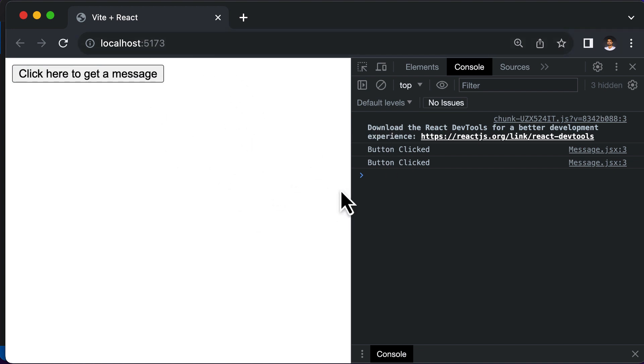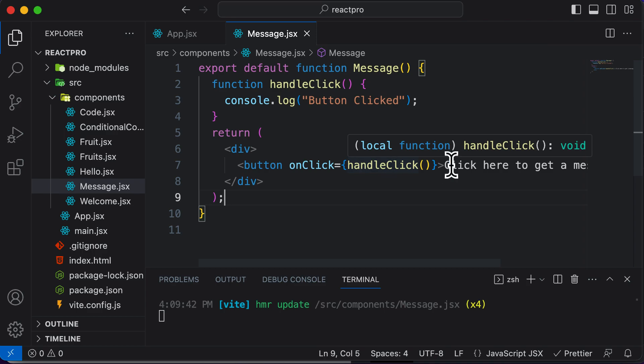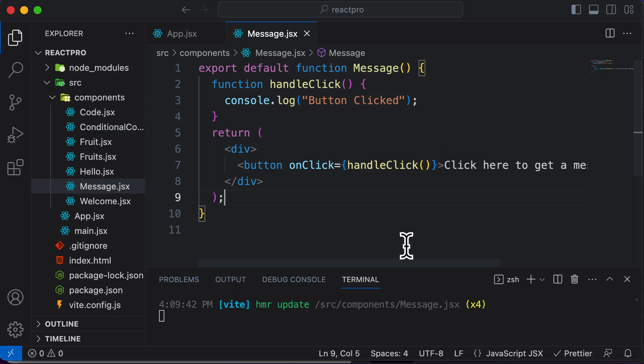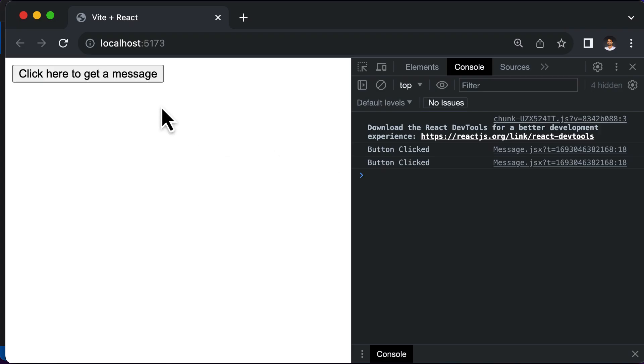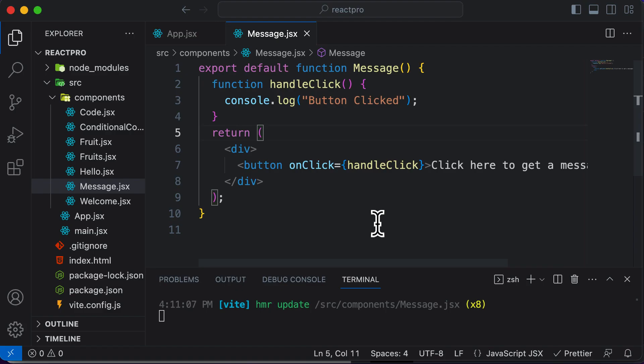And as the application renders, the handleClick function is going to be executed. That's because we are calling that function here. And if you click on this, now nothing happens because that function has been already called. Therefore, you need to remember that you simply have to pass in the function name here for this thing to work.